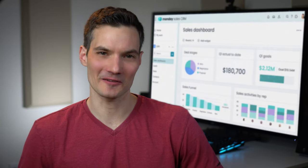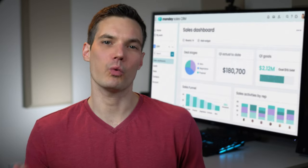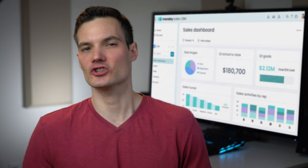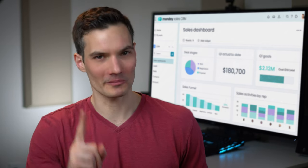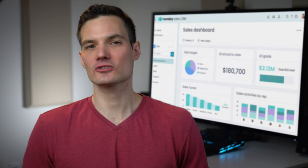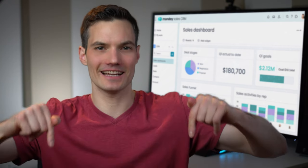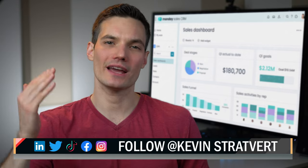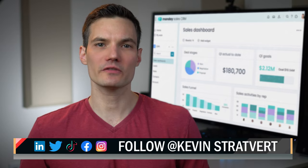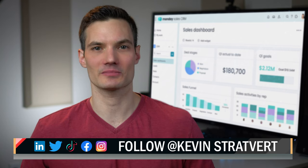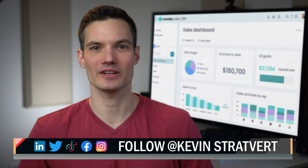With Monday Sales CRM, you'll be well equipped to manage every part of your sales cycle all in one place. To get started with Monday Sales CRM, be sure to click on the link down below and that'll give you an extended free trial. To watch more videos like this one, please consider subscribing, and I hope to see you in the next video.